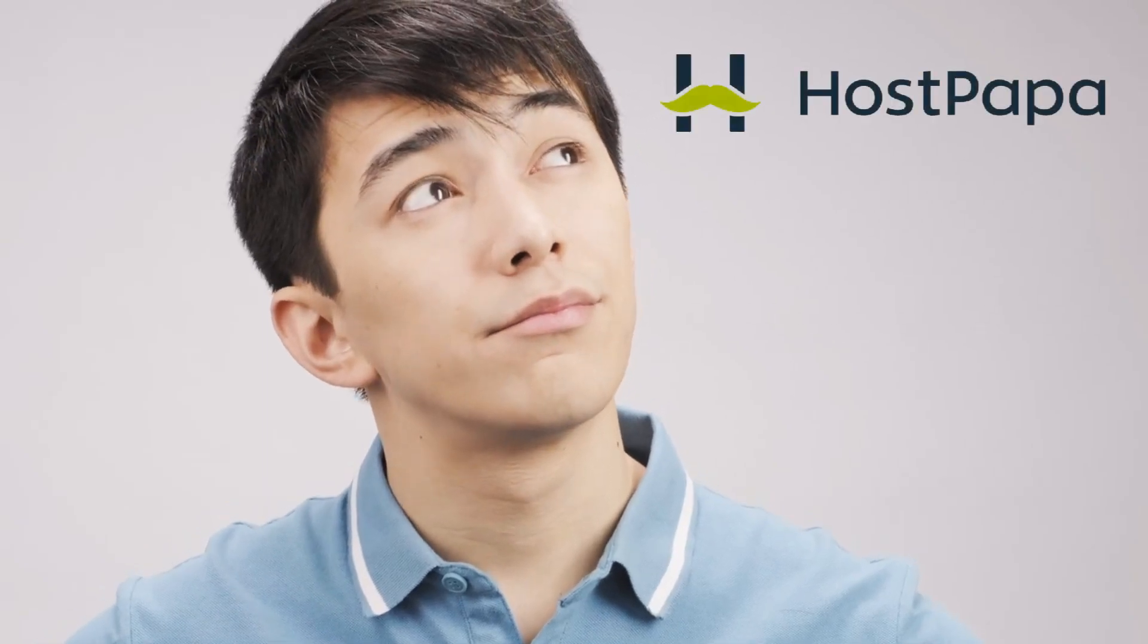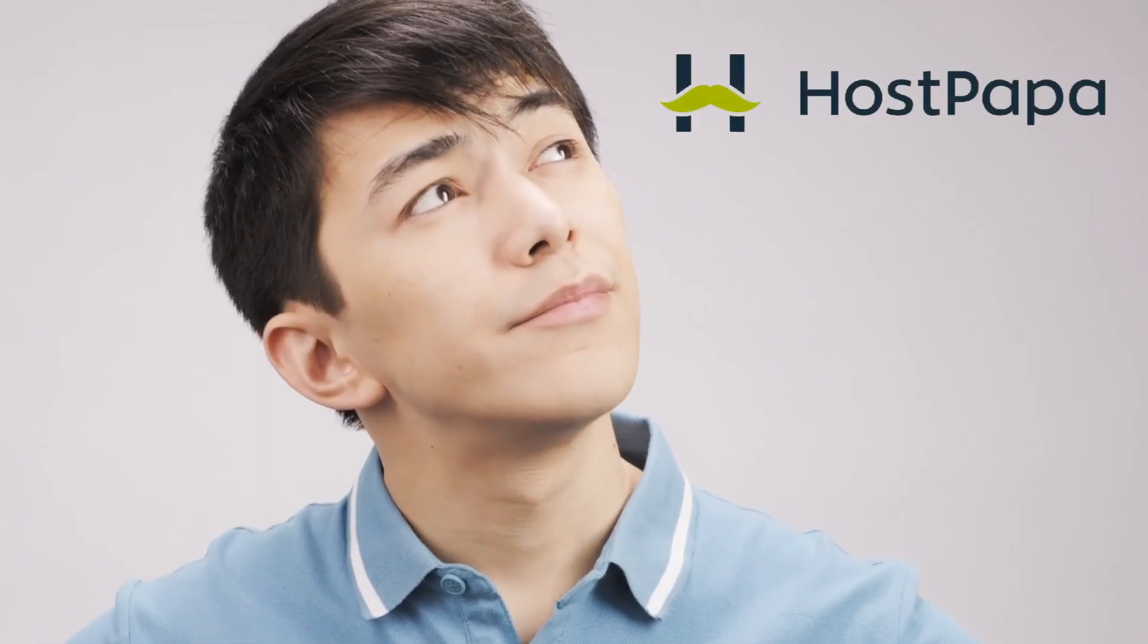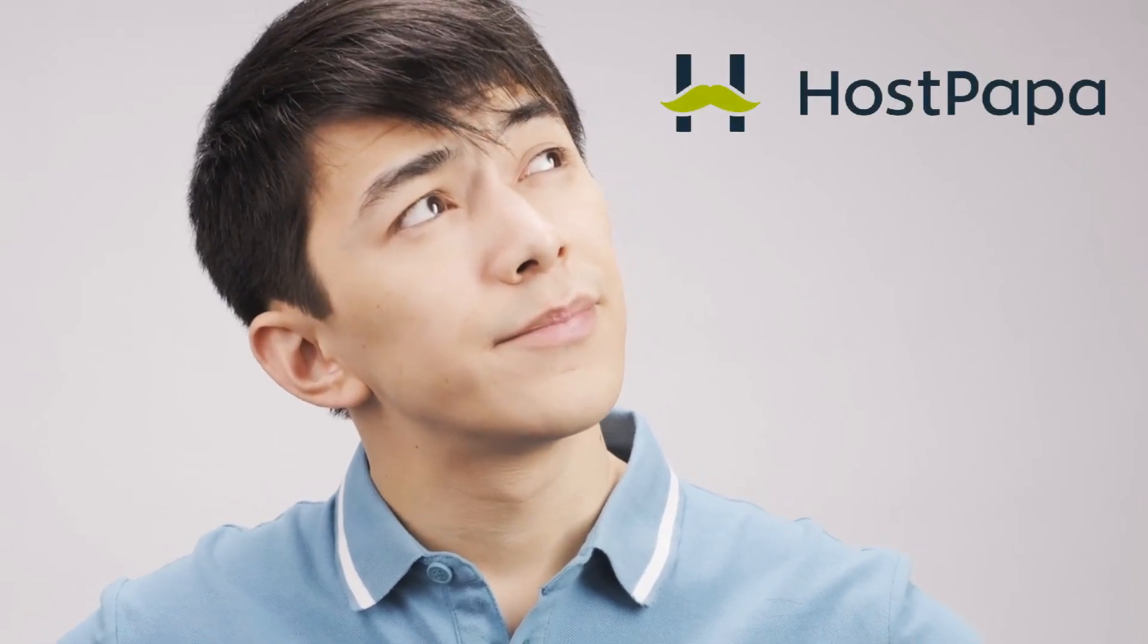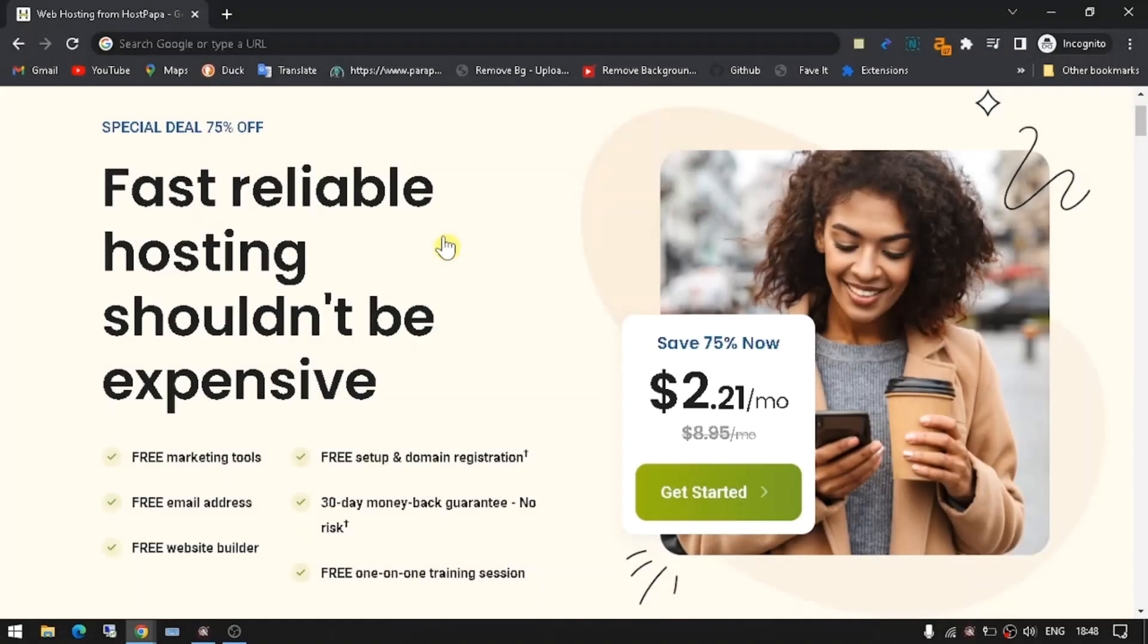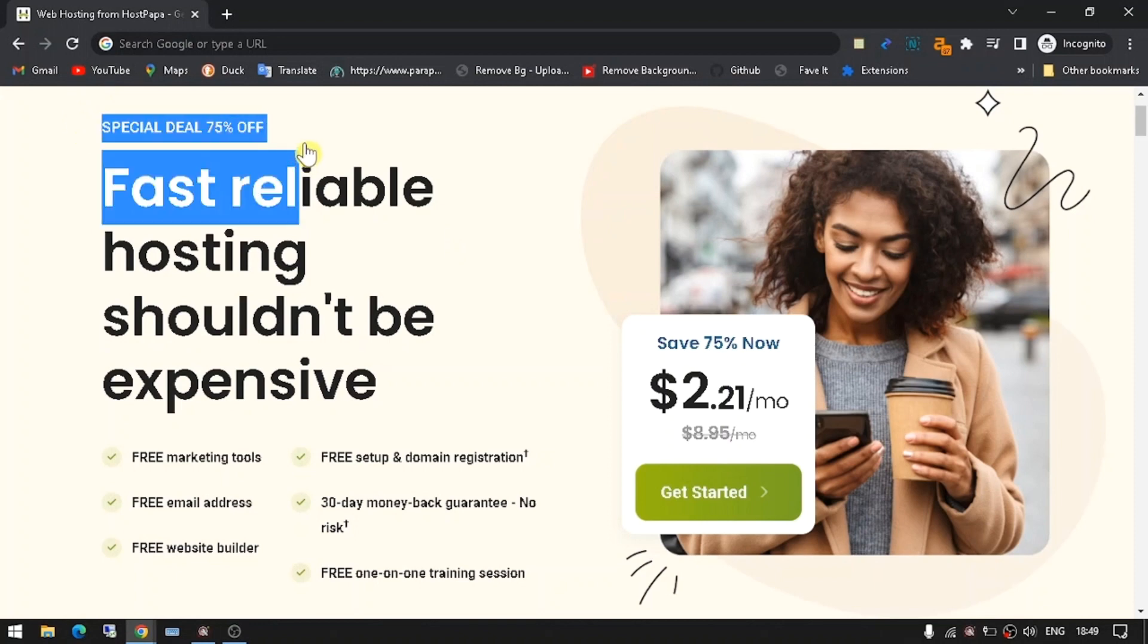If you're looking for the best HostPapa coupon code, you've come to the right place. HostPapa is an excellent choice for hosting your website, and with their generous deals and discounts, it's easy to save up to 75% off the cost of your hosting plan.